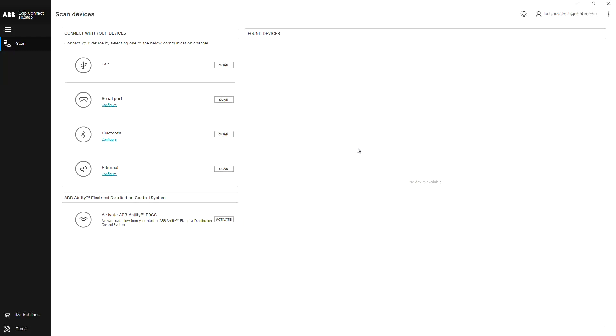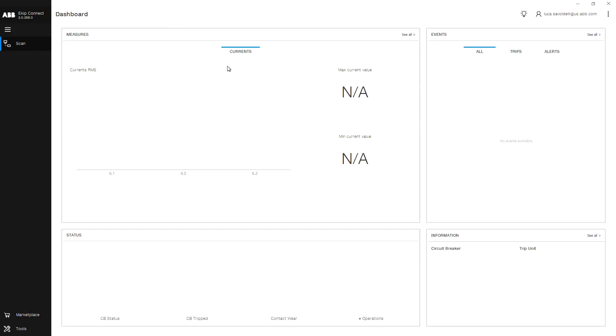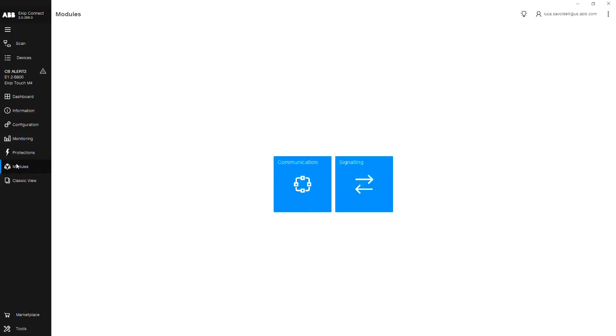After connecting the eKIP TMP programming unit to the front of the trip unit, scan for your device. Once your device is connected, click modules from the left navigation pane, then communications.